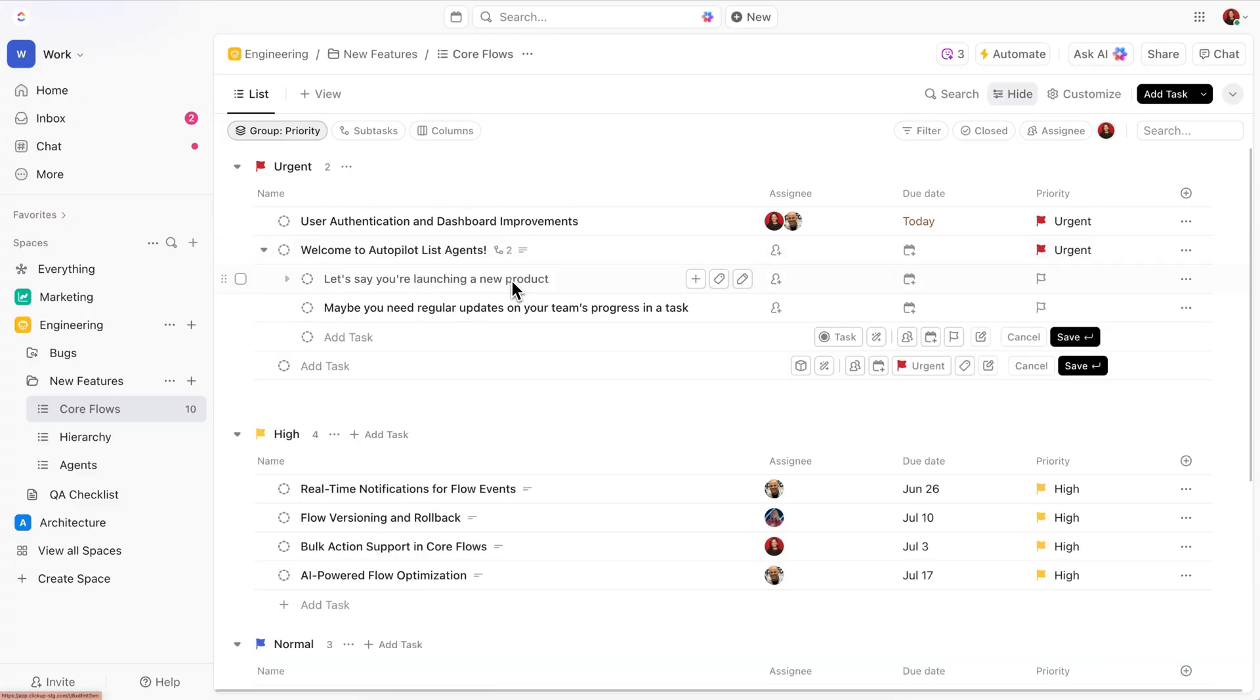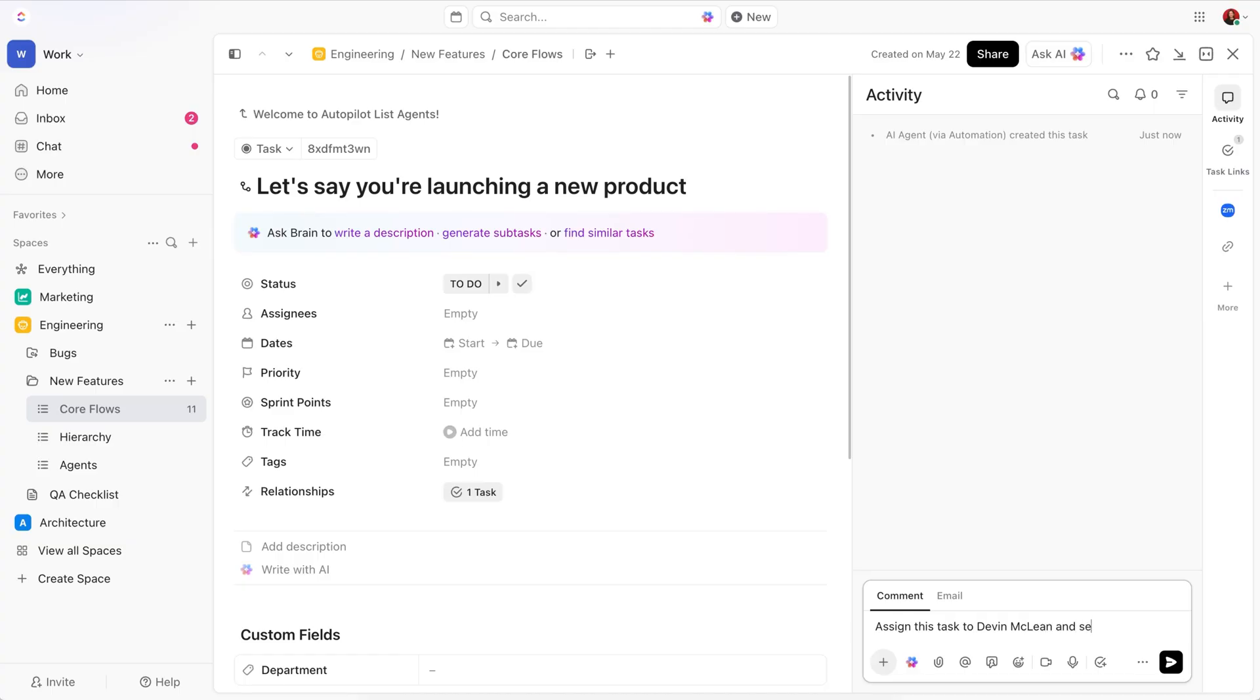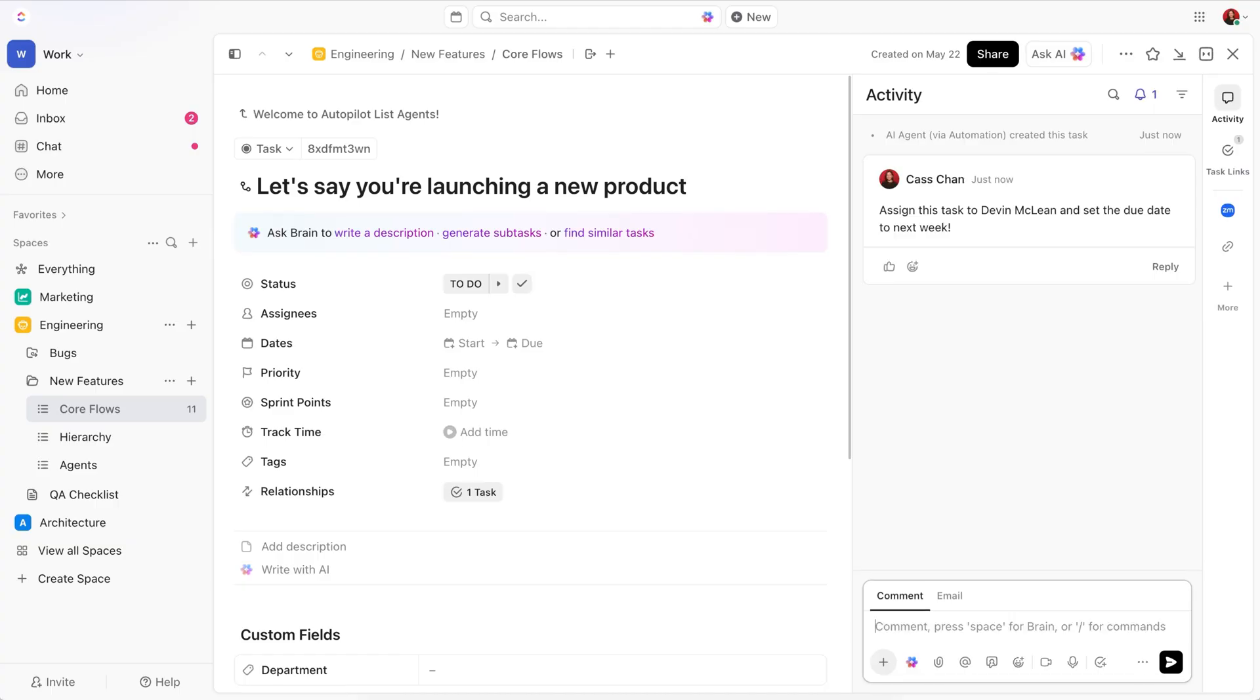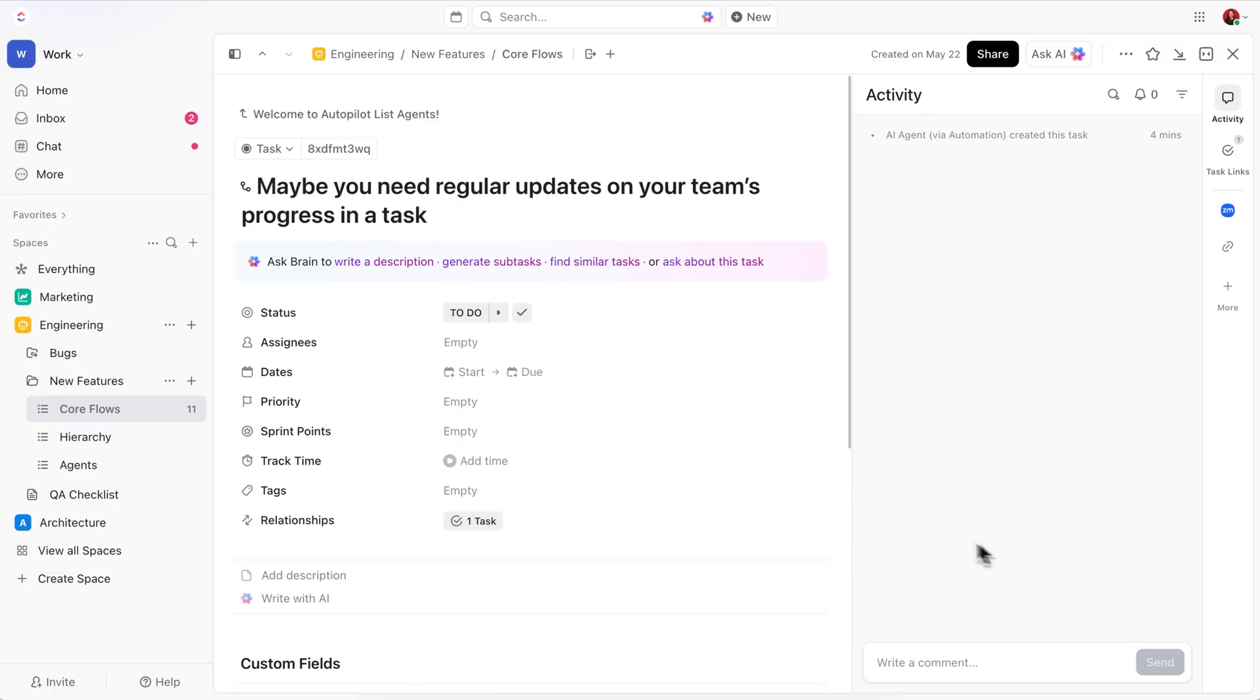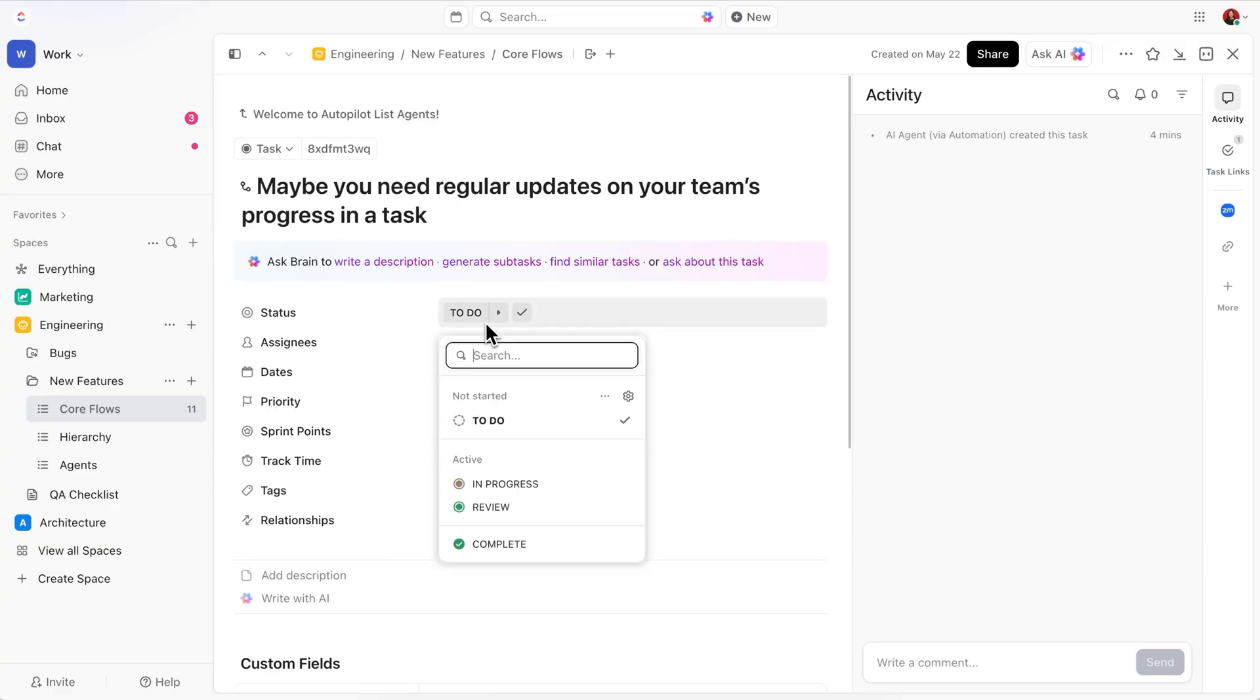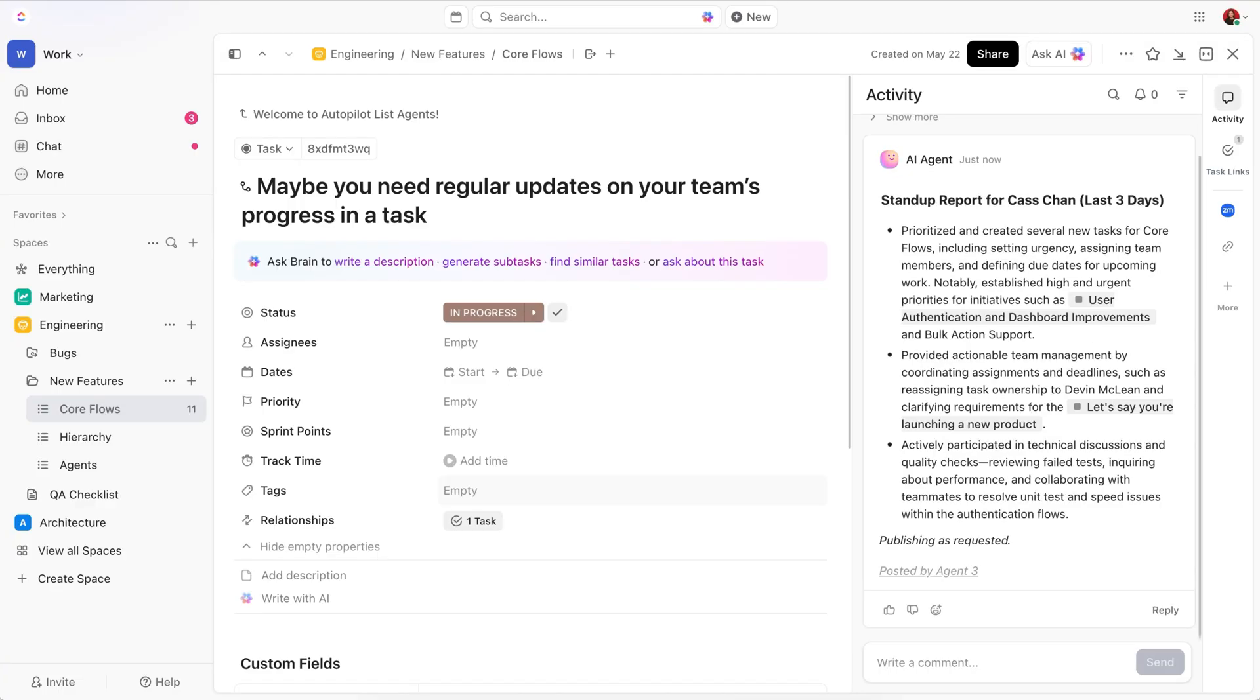Let's say you're launching a new product. An autopilot agent can assign tasks and set deadlines based on the information in your comments. Pretty cool if you ask me. Or maybe you need regular updates on your team's progress. It can pull together a clear, concise report and share it with your team automatically.